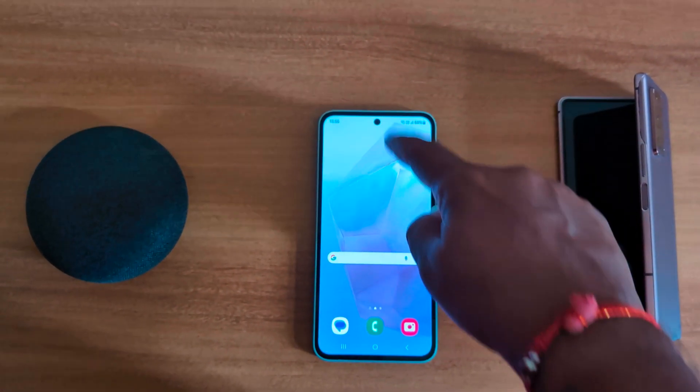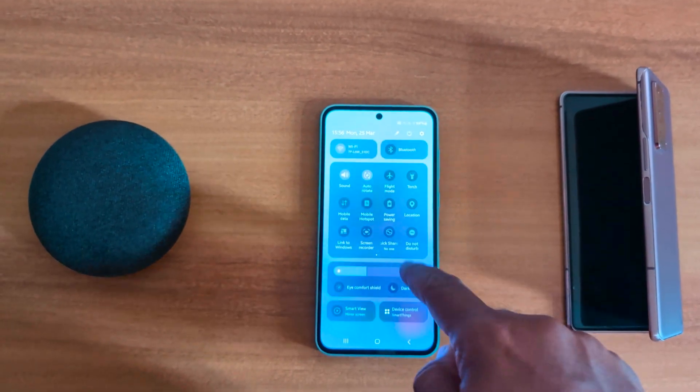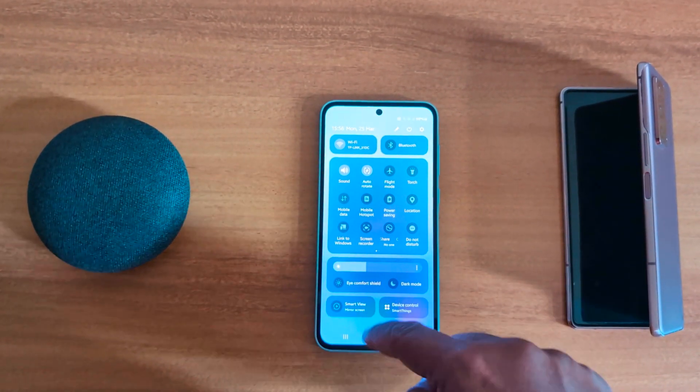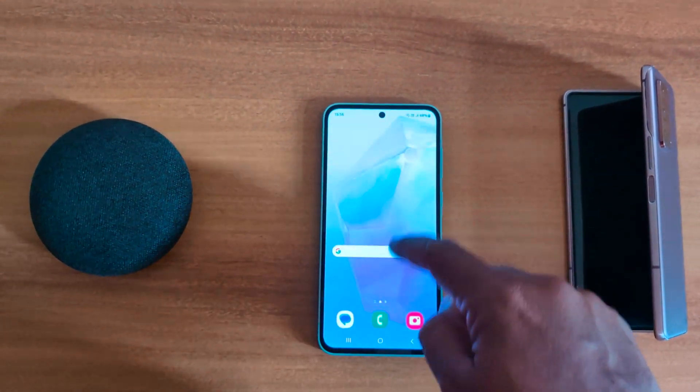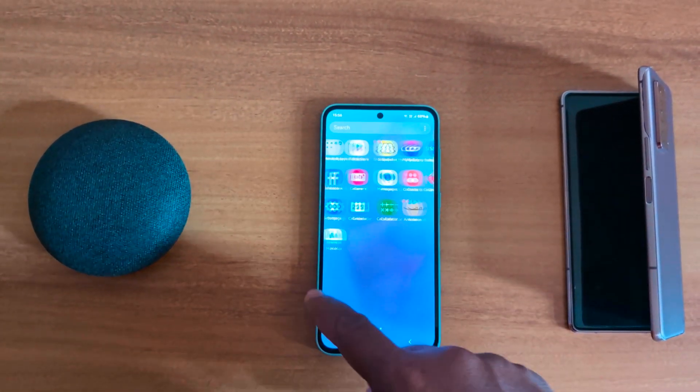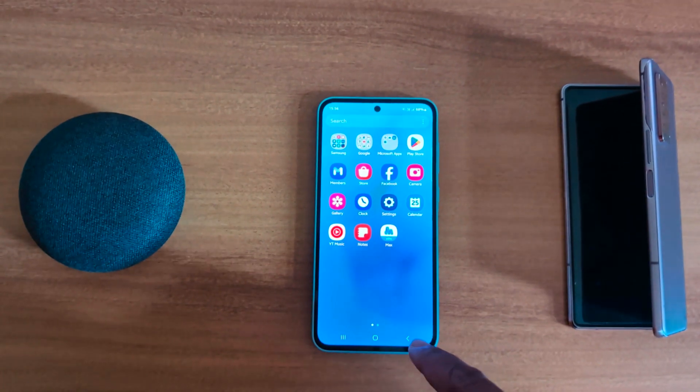Swipe down the notification panel — you can see the changes. Also open the app drawer and you can see the palette has been removed from the icons.